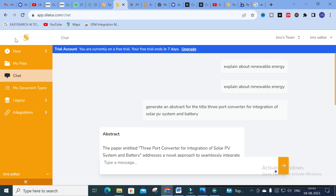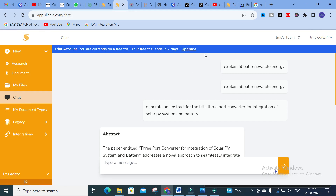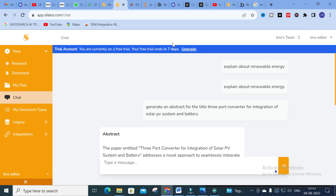There are two important things you can do: ask research-related questions, and use it as a chatbot. Whatever option you want related to your research, you can make use of this tool. There is also an upgrade option — you can use it for a seven-day free trial and then go for upgrade. This is all about Siletus AI. Hope this video will be very helpful. Go on and try Siletus AI for your research article preparation. Thank you for watching, have a nice day!